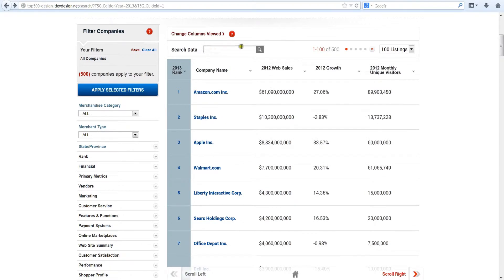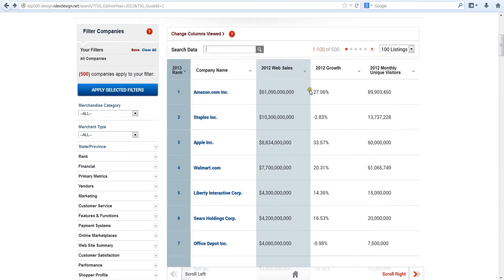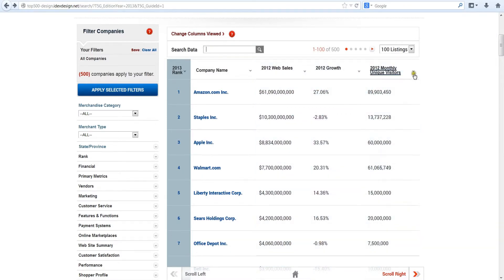Now let's turn to sorting of the data. While the system automatically displays e-retailers in the order of their online sales, you can rank them on any of the five columns in the default screen.